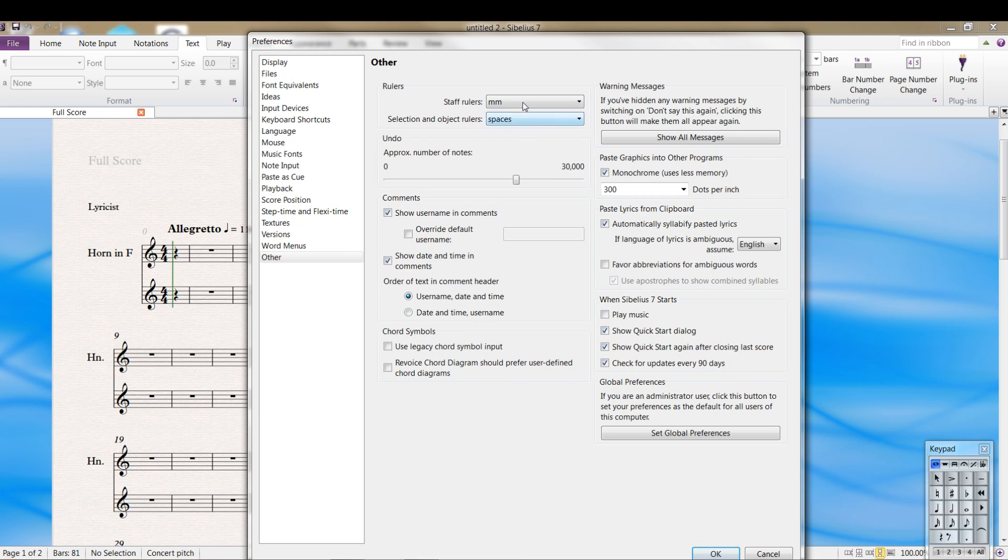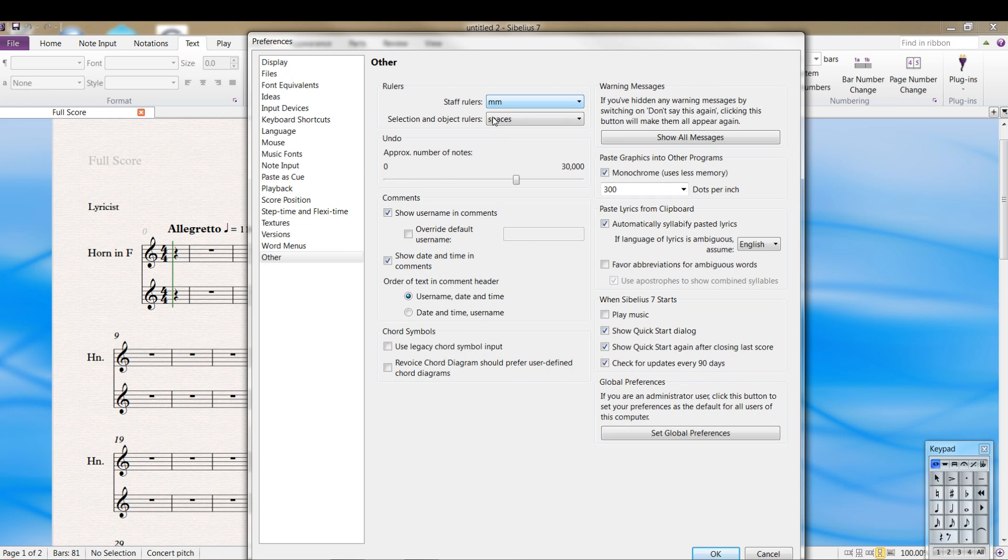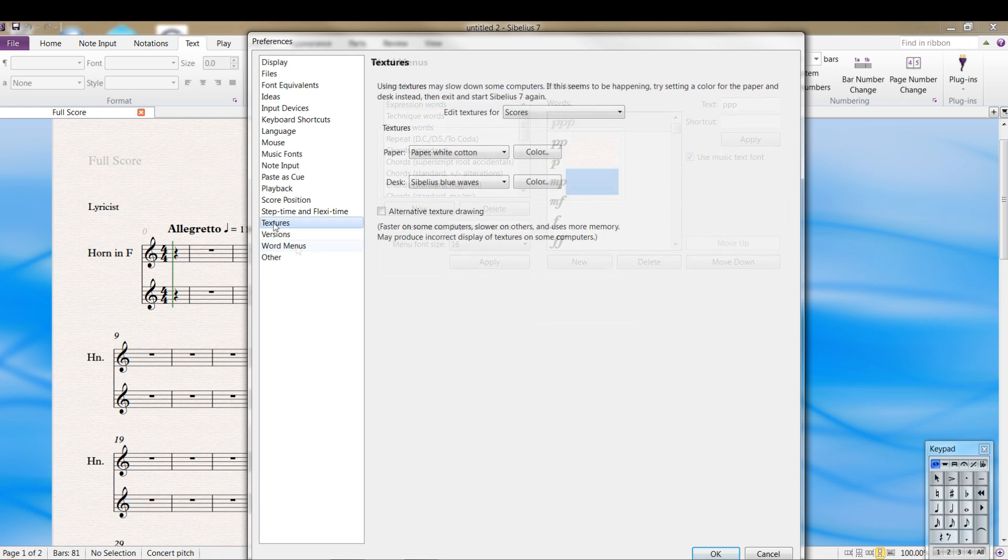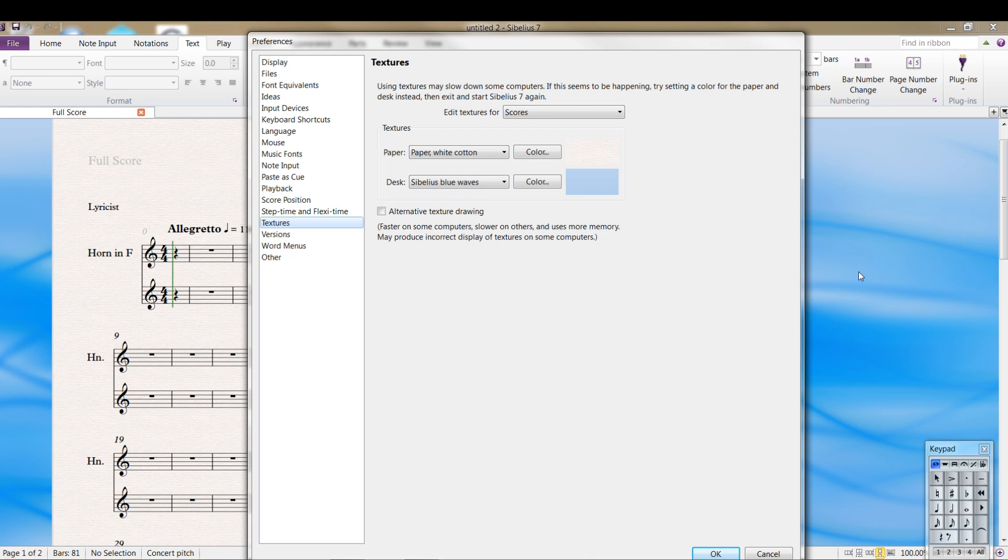I like millimeters for rulers and other things, but you can choose spacing, whatever you want there. Textures. You'll notice in the background here, I have a bluish texture. I believe Sibelius 7, the default is a purplish color. I've changed it to this, so you can change it to whatever you might want.